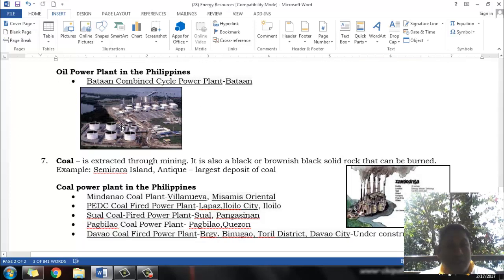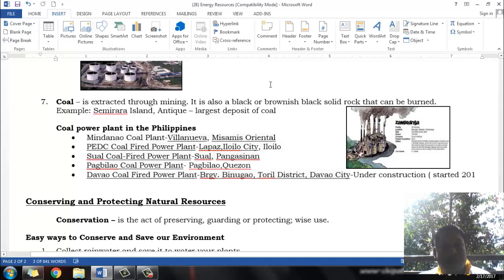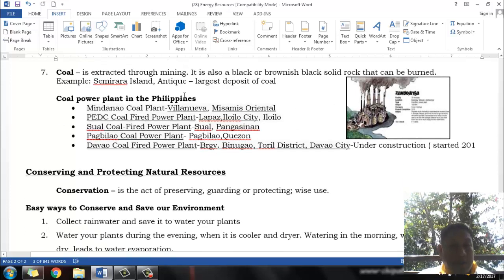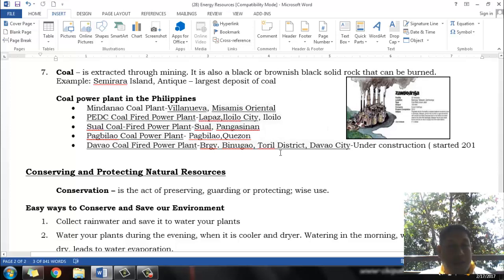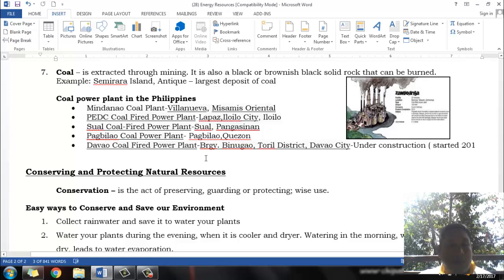We also have many coal power plants. Coal is extracted through mining and can be burned to produce heat and power up turbines. Coal power plants in the Philippines include the Mindanao Coal Plant in Villanueva, Misamis Oriental; the PEDC Coal Fired Plant in La Paz, Iloilo City; the Sual Coal Fired Power Plant in Sual, Pangasinan; the Pagbilao Coal Power Plant in Pagbilao, Quezon; and one in Davao and Zamboanga City.